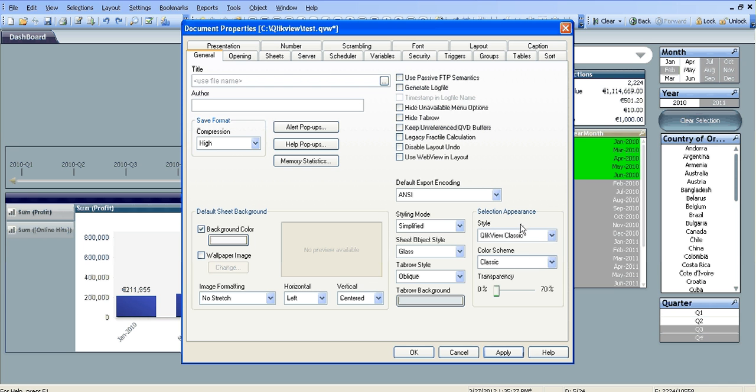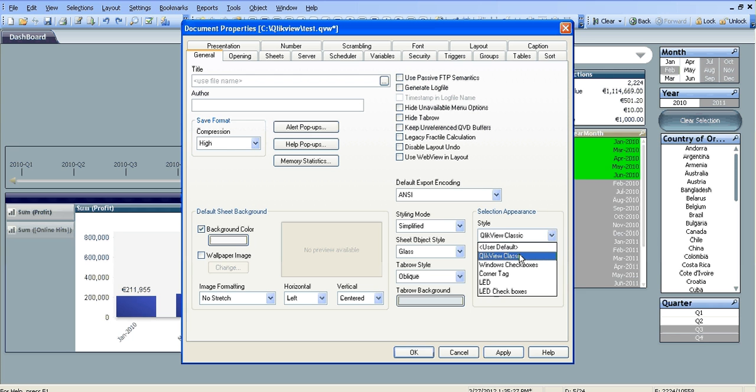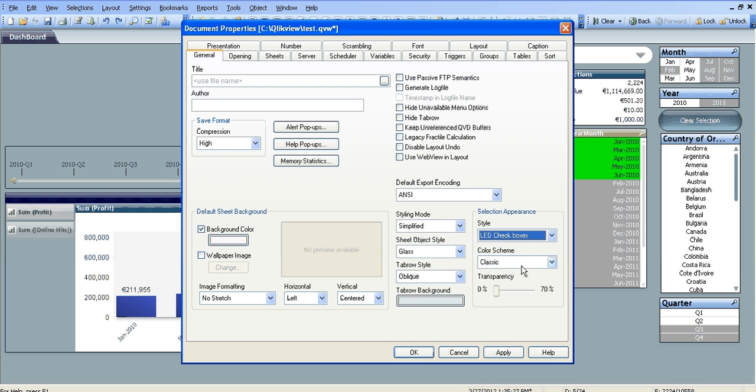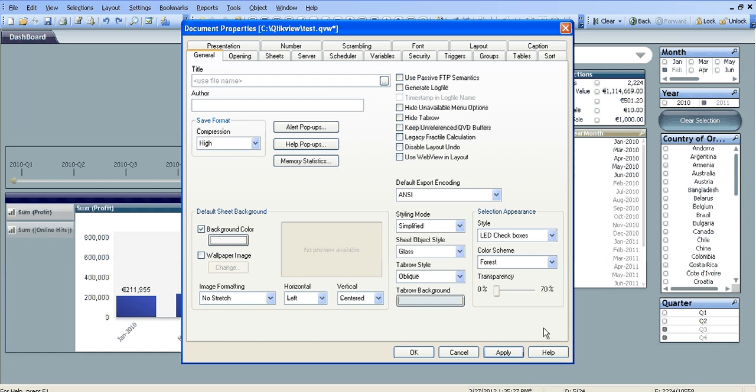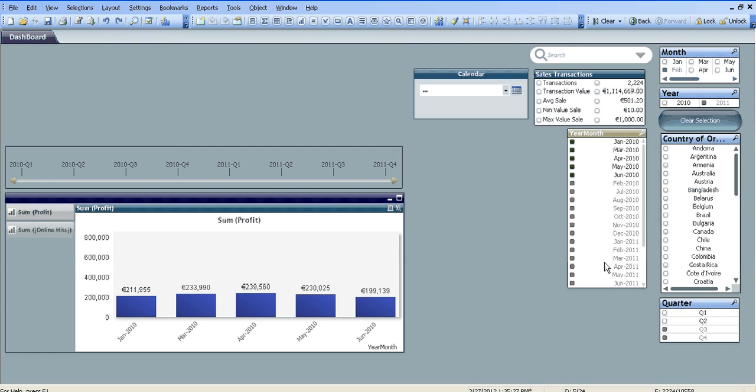And then you've got the selection appearance. At the moment it's QlikView classic and classic scheme, so you can change that to LED checkboxes and forest. Click apply, click OK, and it makes a few changes.